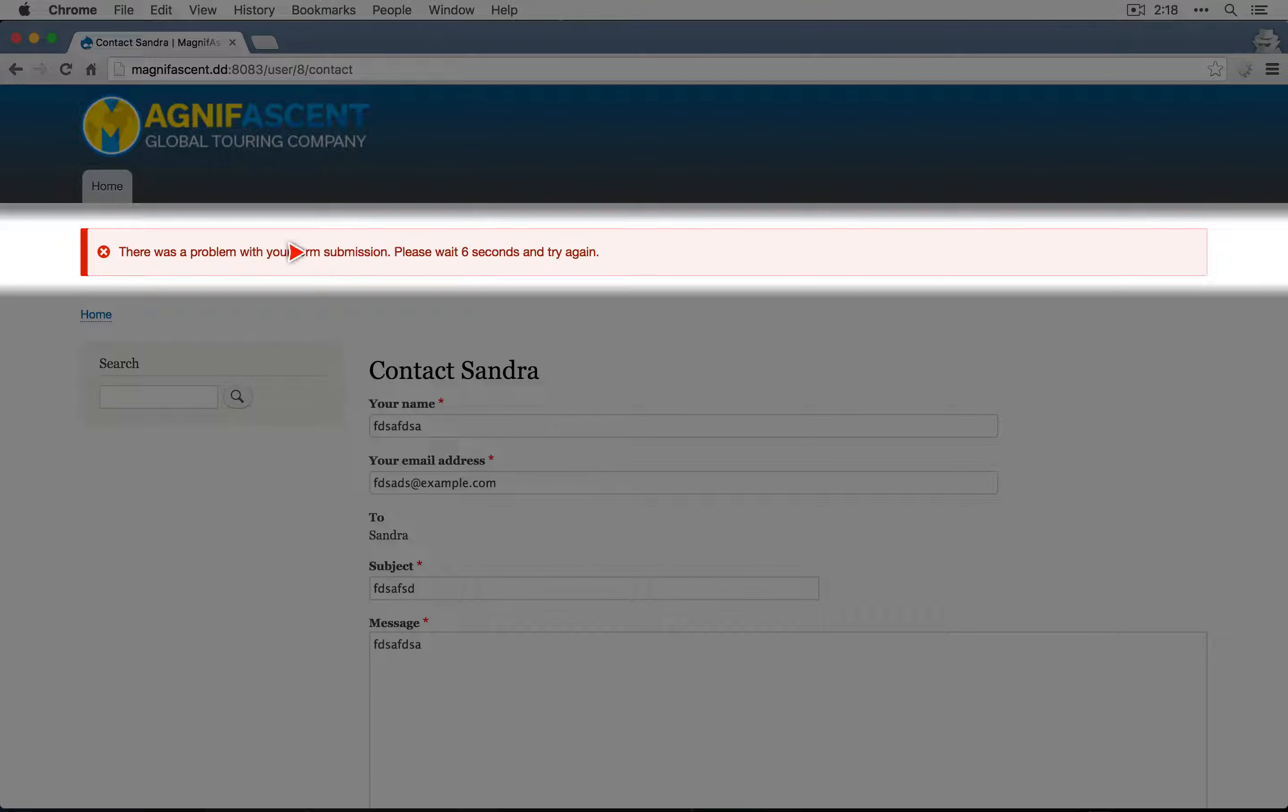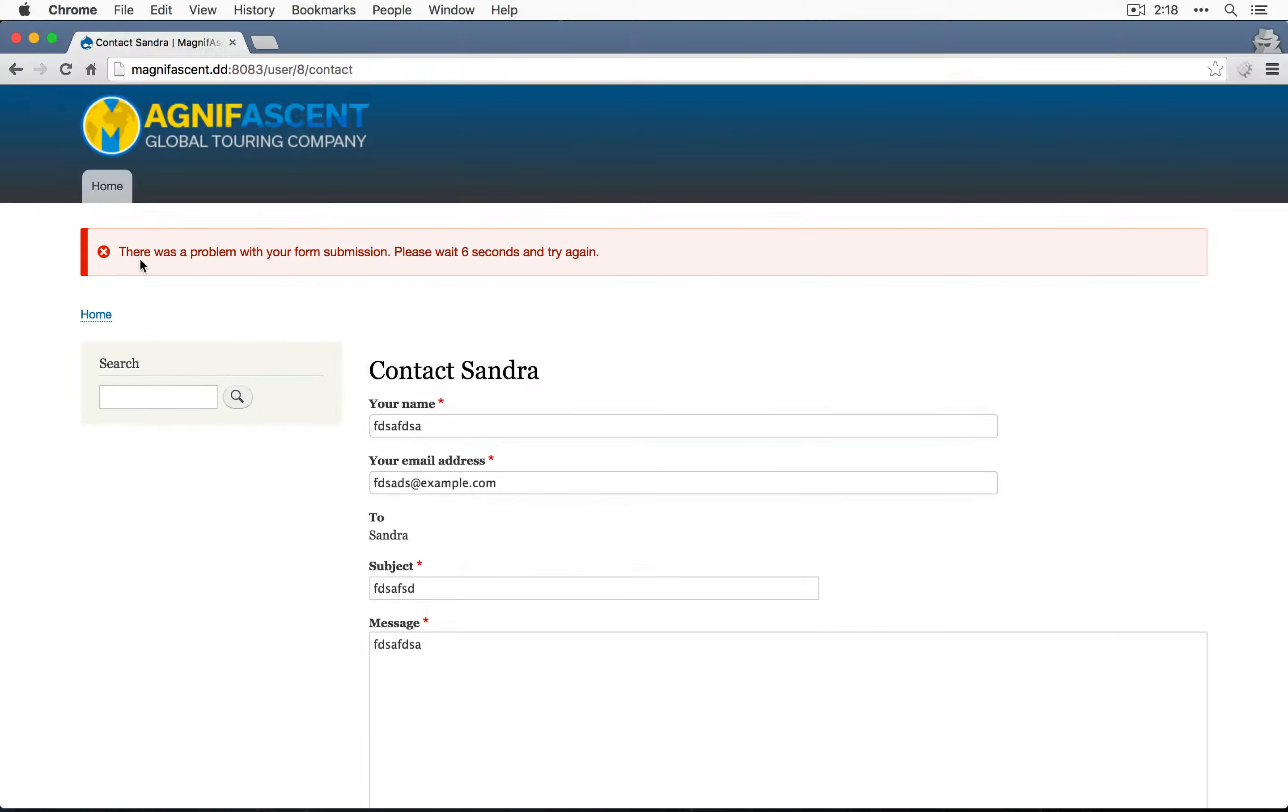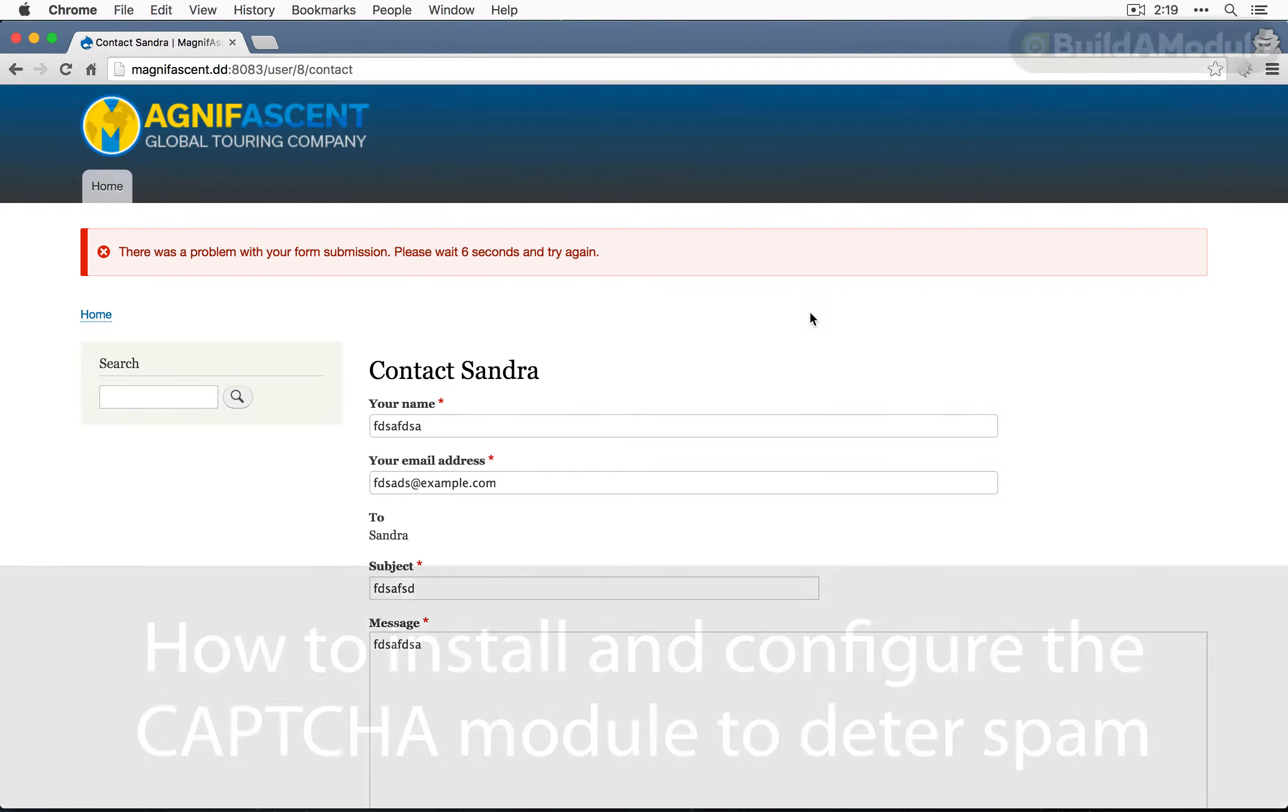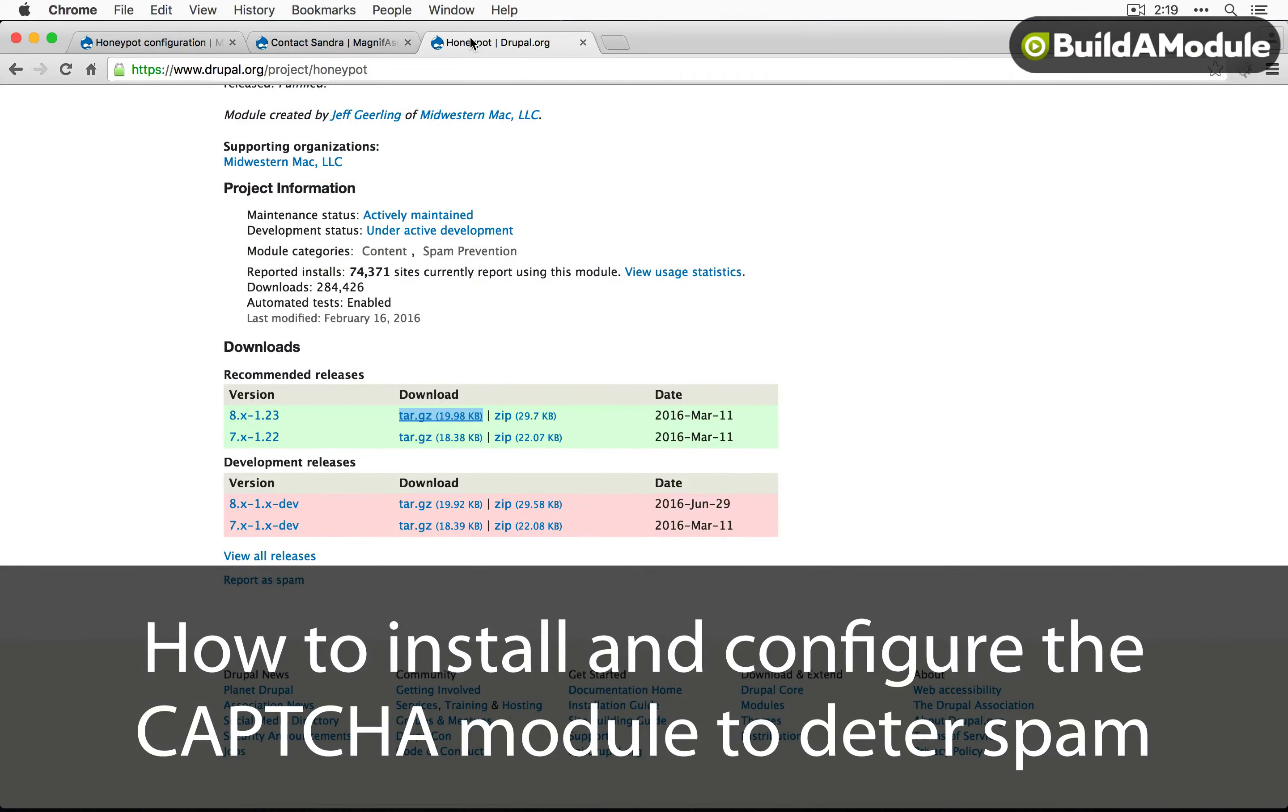It says there was a problem with your form submission. Please wait six seconds and try again. So time gate is working as well. So this is a good, transparent, first line of defense for your public facing forms. But most likely it's not going to be enough. So next, let's look at adding a captcha to our form.